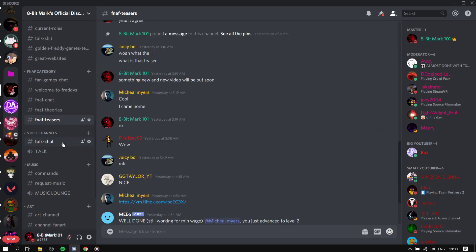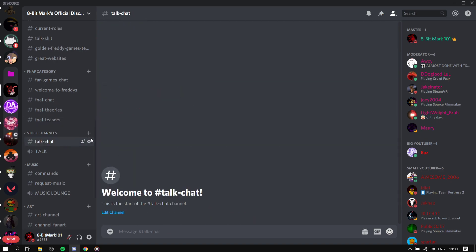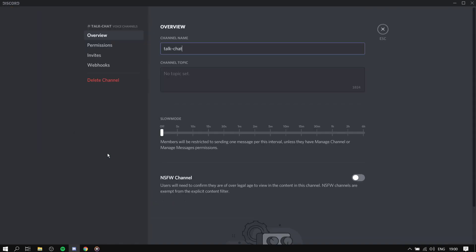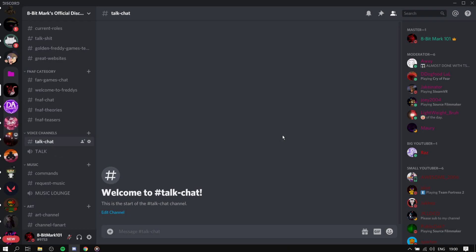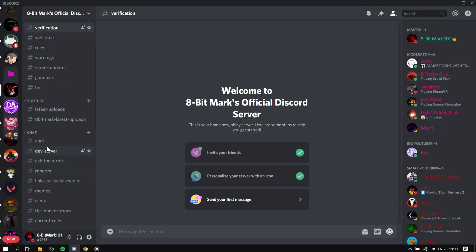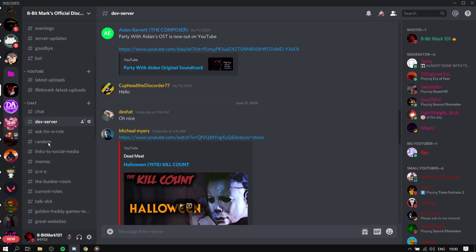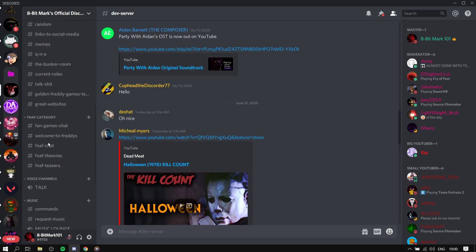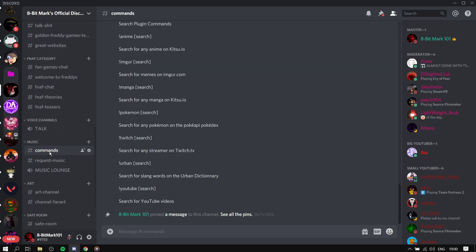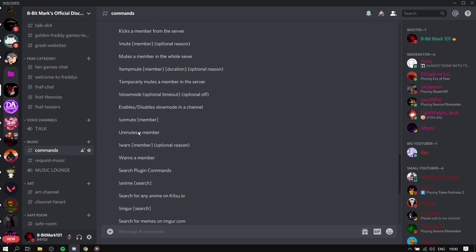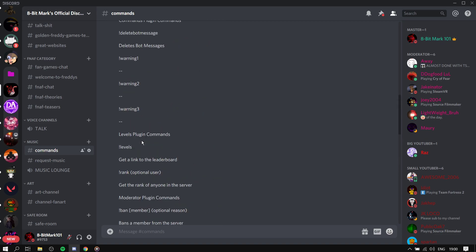Talk chat, no one's talking there. Oh well, we're deleting that. Chat, fine. Commands, it's the commands for all the bots.